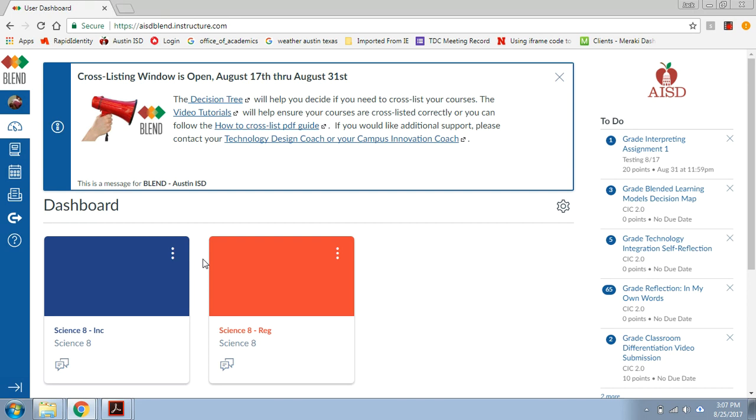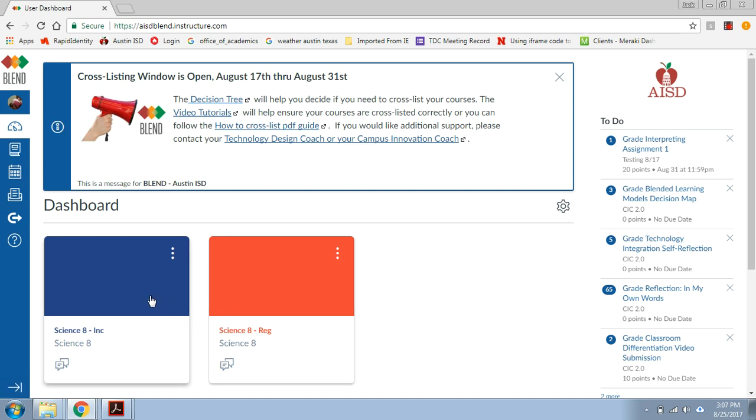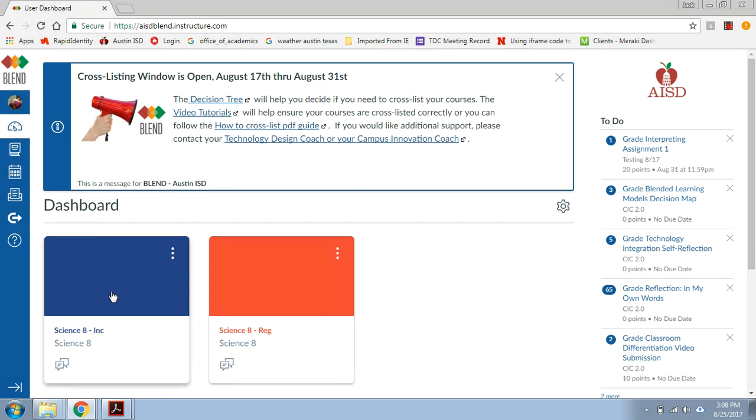So in my third and fourth period, all those kids are in there getting mostly the same content, so I want them to all be in one course in Blend so that if I create something in here, all my kids will get it. As it is right now, I would have to create something and put it in this course and then put it in this course for all my kids to have access to it. And that's just an added hassle and I don't want to deal with that.